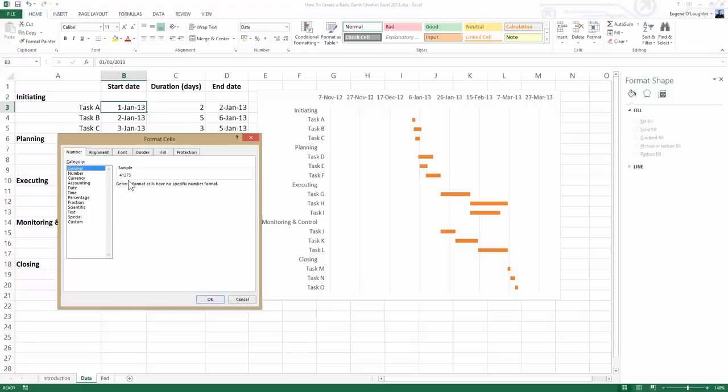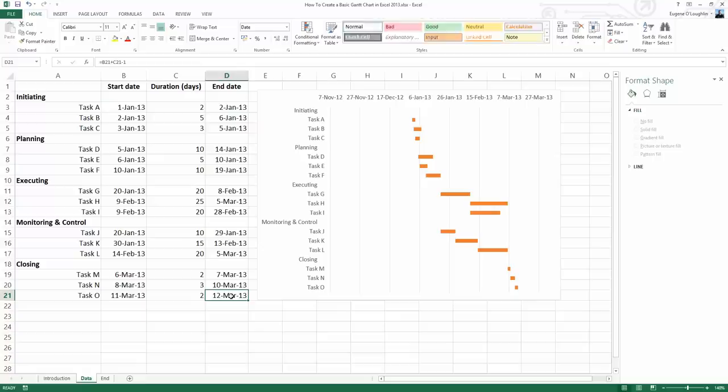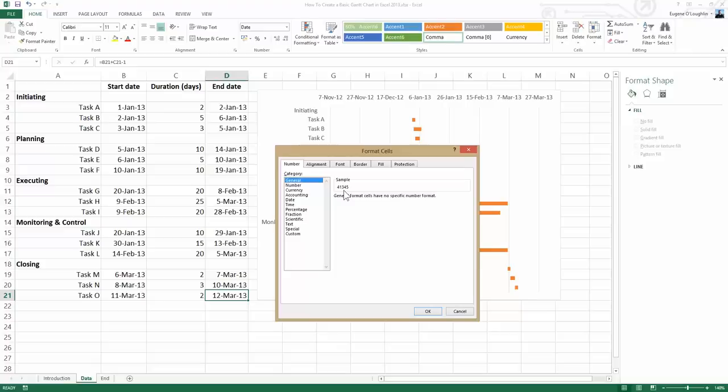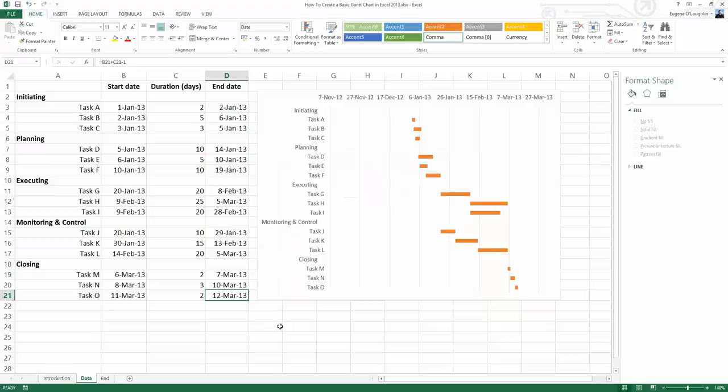The last date of the project is the 12th of March, so click on that cell, right-click, and choose Format Cells. We can see it's also formatted as a date. If I click on General, I'll get the value that Excel has for the 12th of March 2013, and that's 41,345. Make note of that value as well. Again, I'm going to click Cancel because I don't want to change the format of that cell.